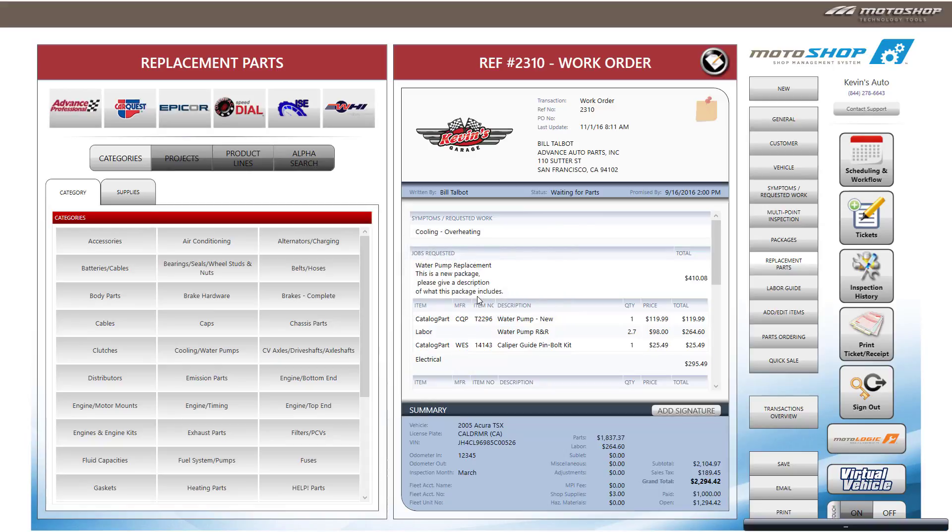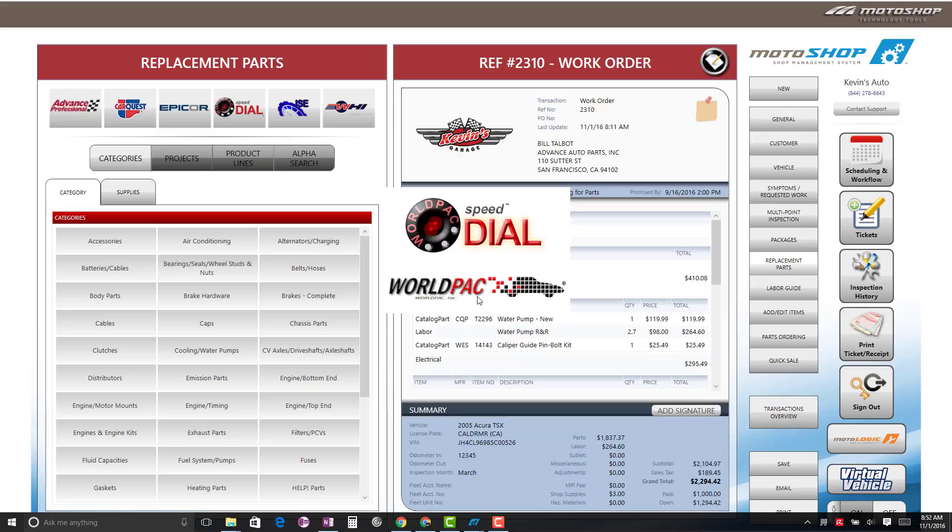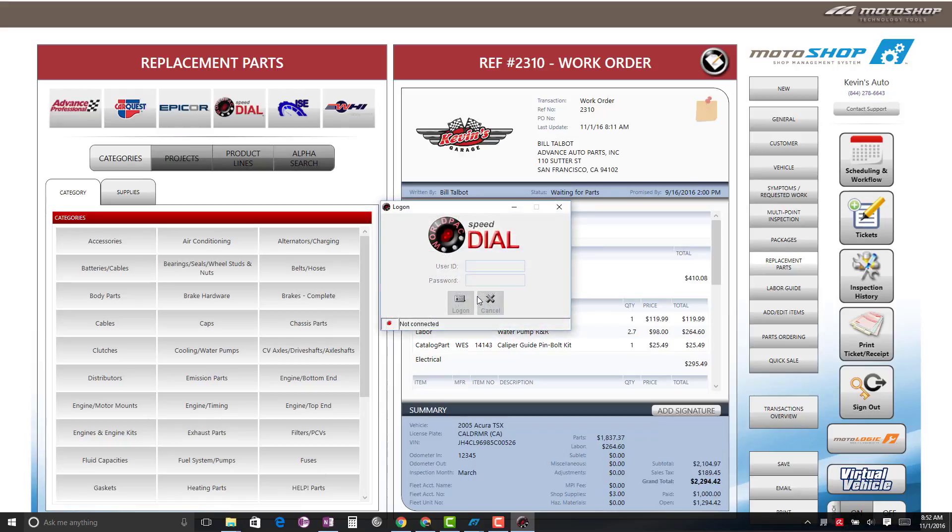If you do not have your username and password automatically saved, enter your credentials. If you already have your credentials saved, Speed Dial will launch and open inside of MotorShop.